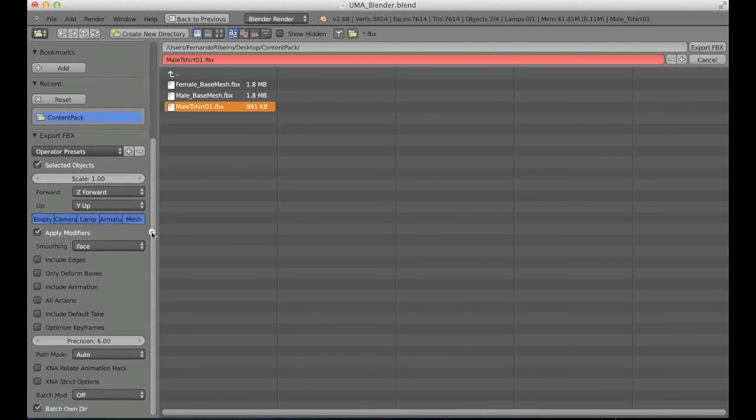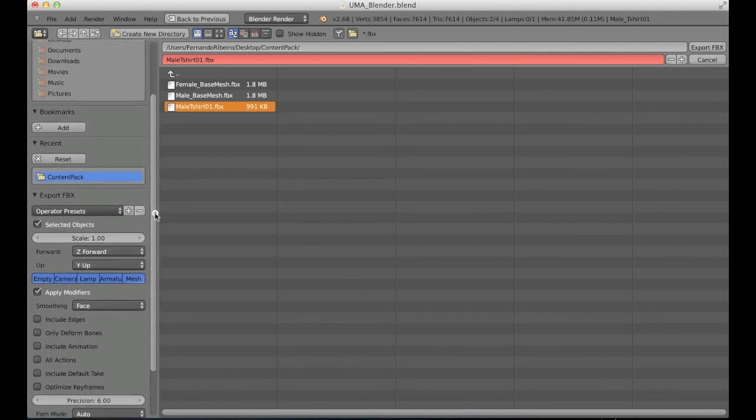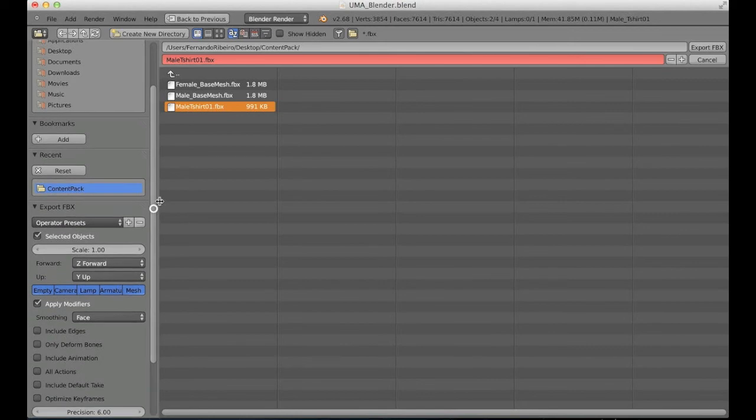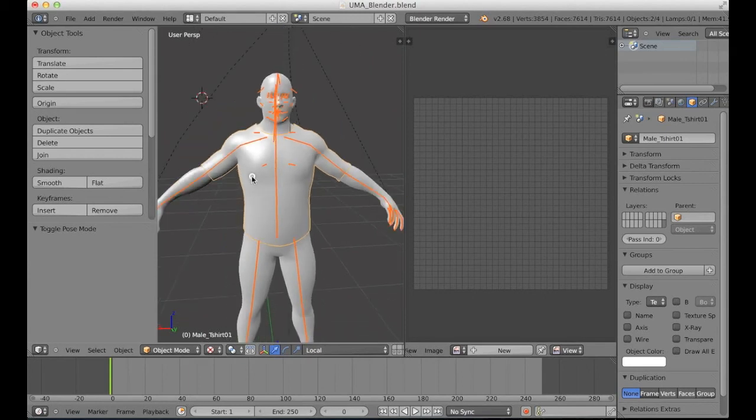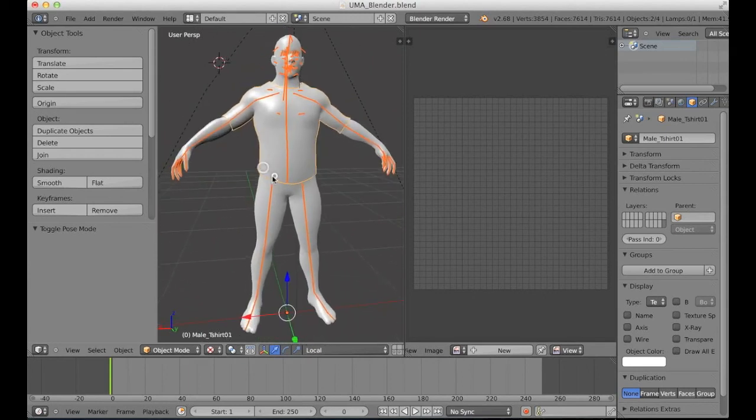The rest is already set correctly, and I'm going to export again. So it's really important to export with the male rig also.